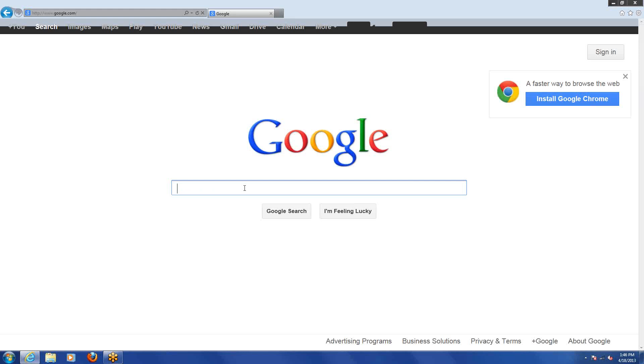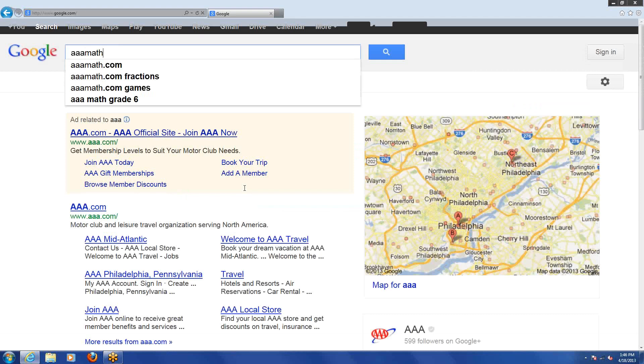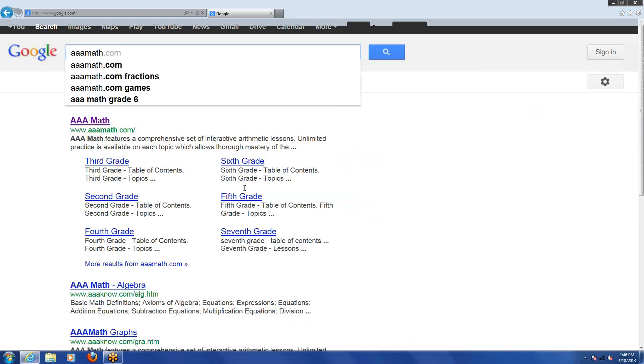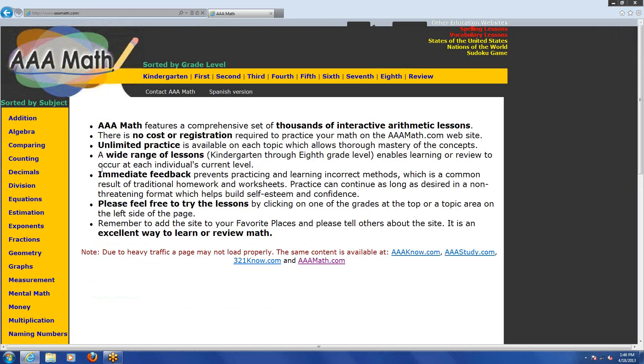I can go to Google and type AAA Math, and it's right here, the first link. I can give that one click and it takes me to AAAmath.com.